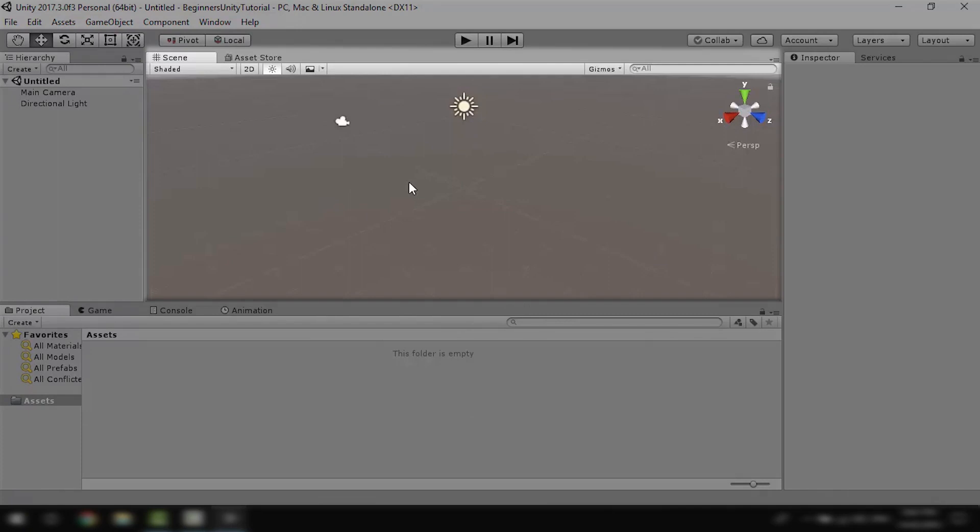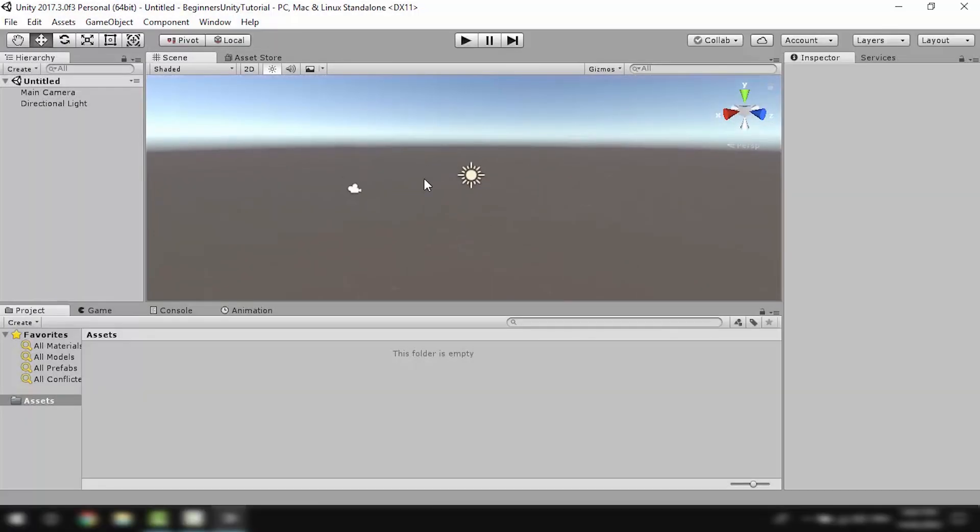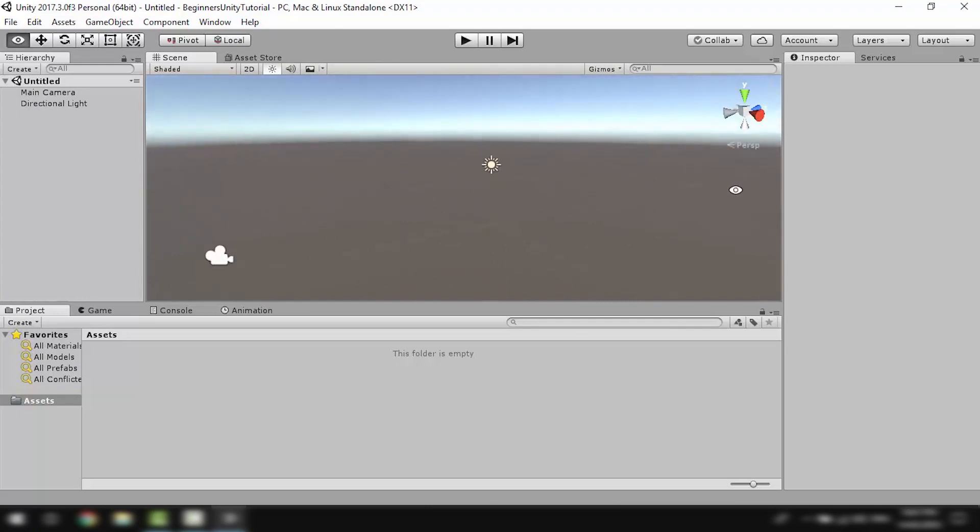This here in the middle is the scene view. This is where we drag and drop stuff and model our game. You can use the mouse wheel to zoom in and out, you can use the middle mouse button to pan around, and you can click on Alt and left mouse button to pan around from center.